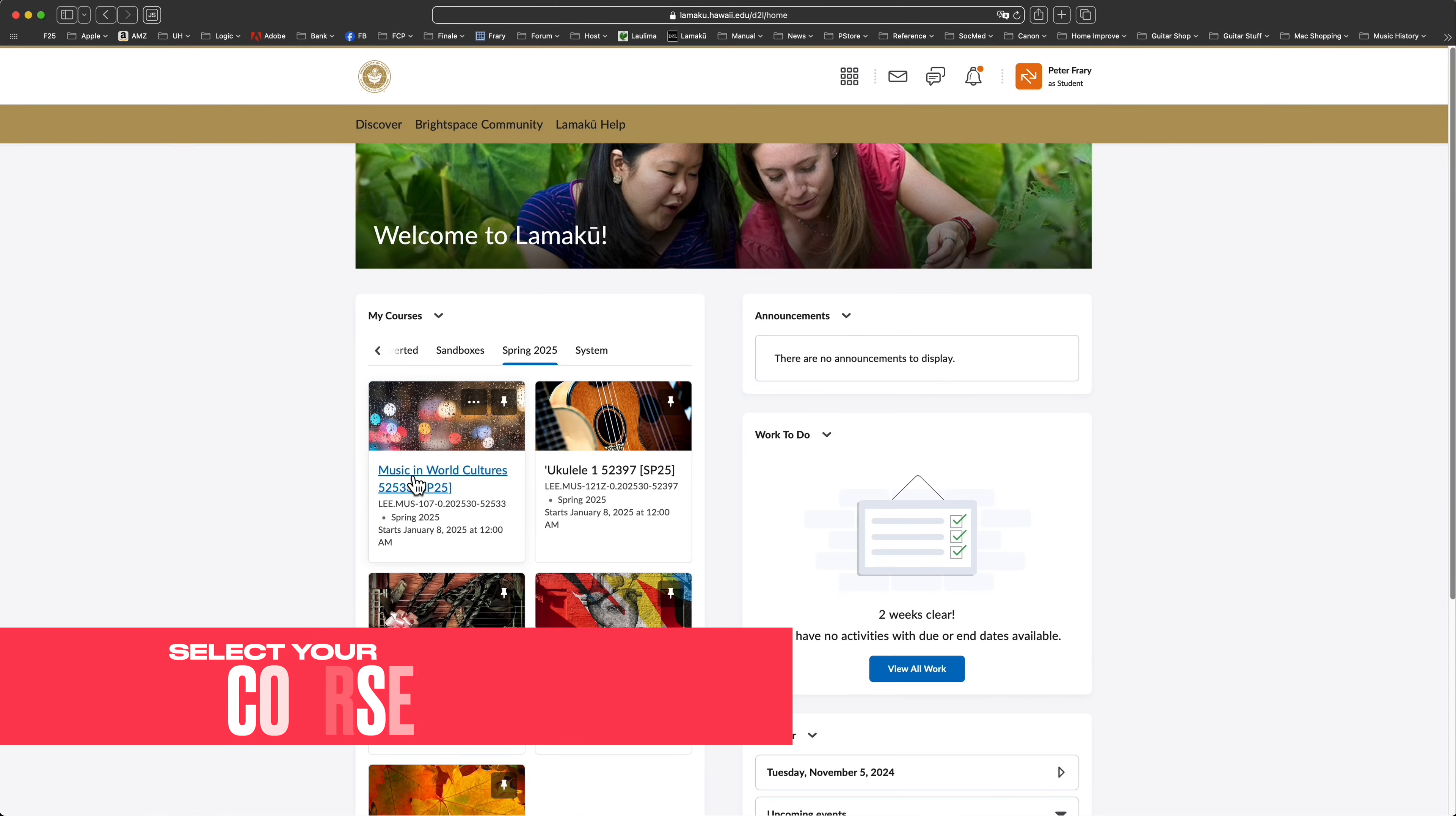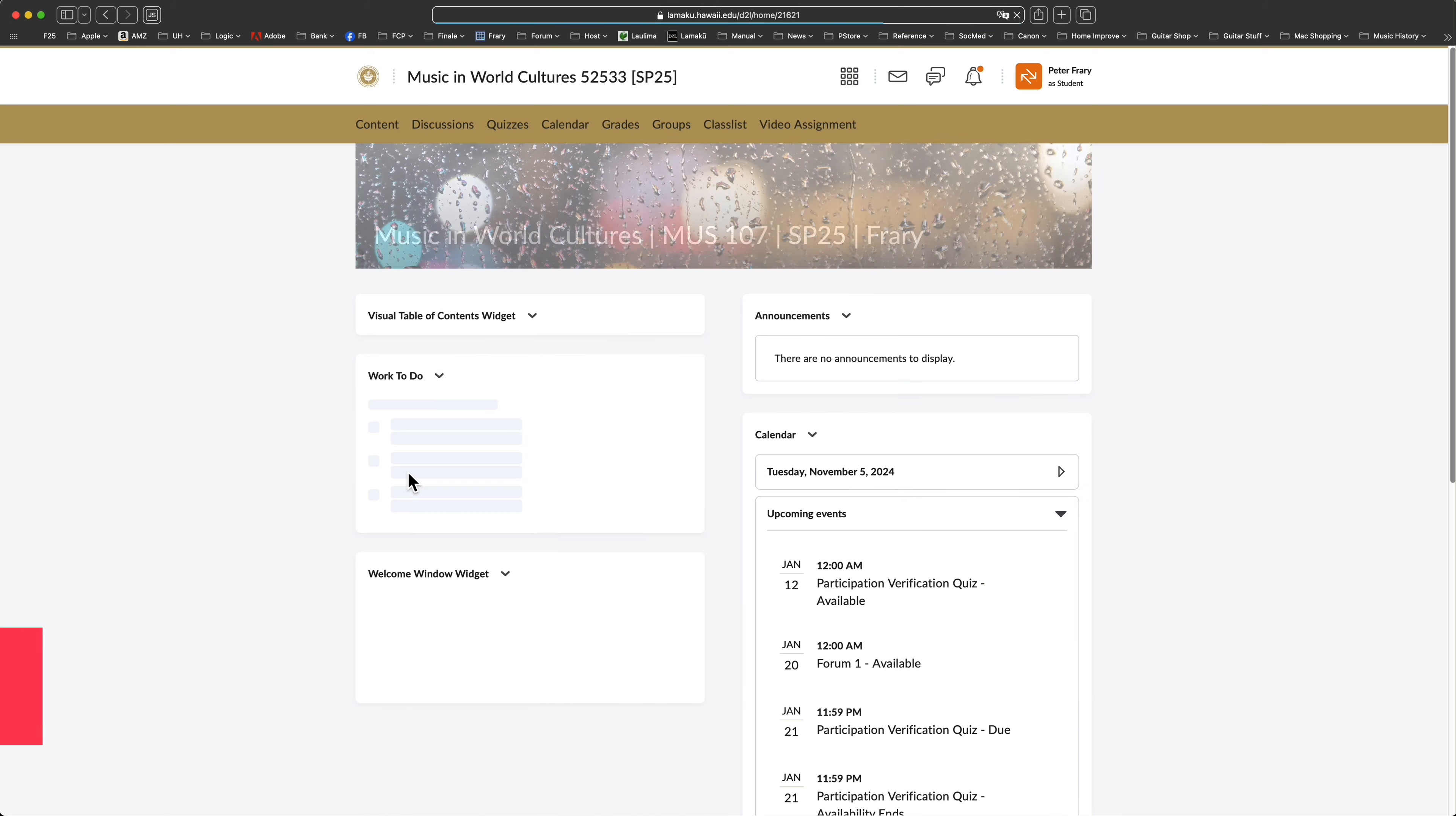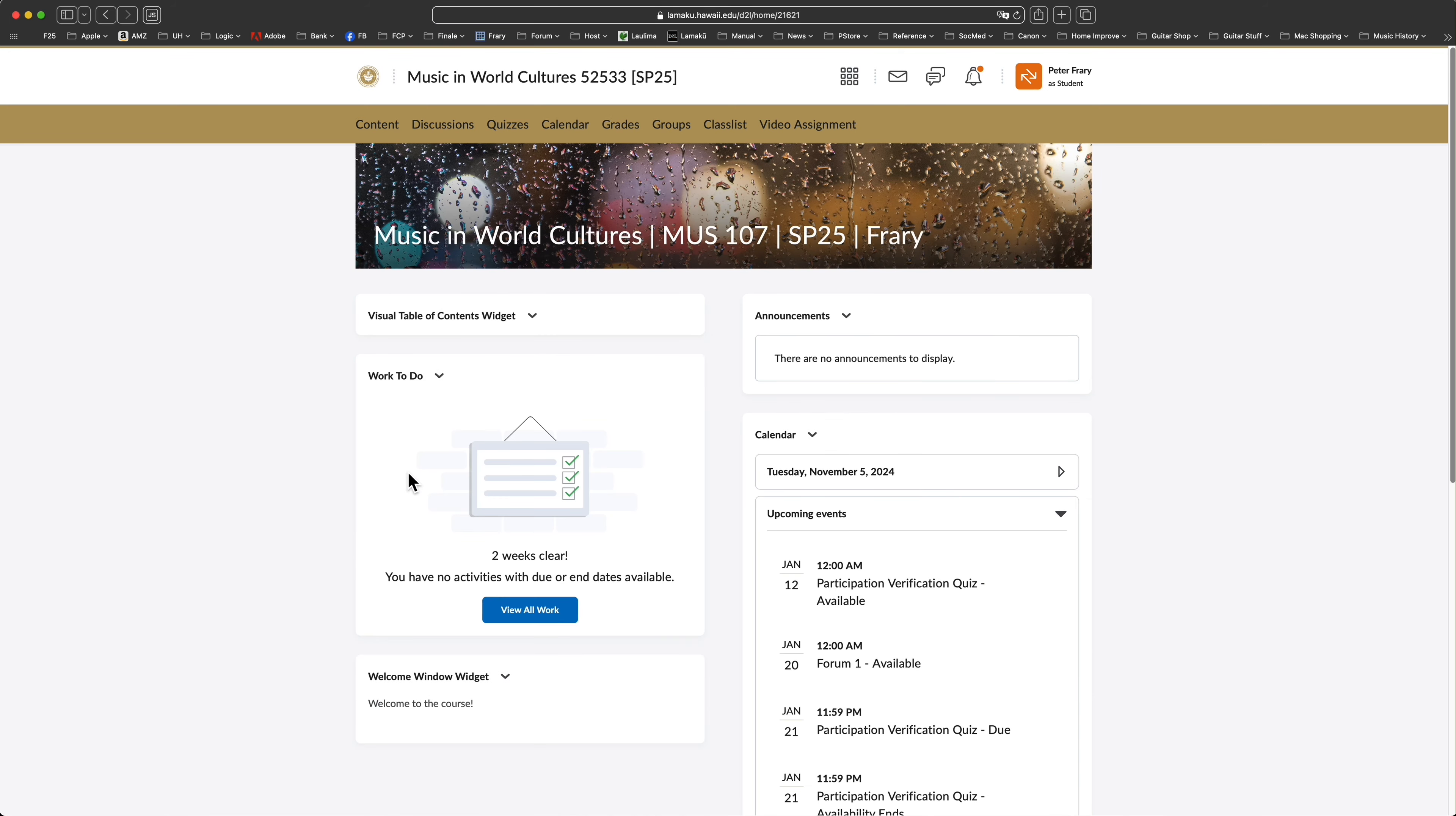Today, we'll take a brief tour of LAMAKU resources for music courses. Let's get started. Log into LAMAKU and select your course on your home page. Once on your course site, check out the toolbar near the top of the page.